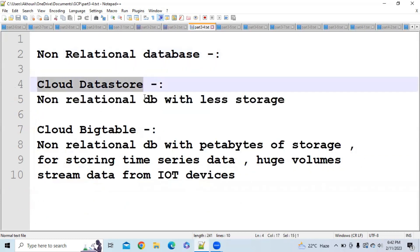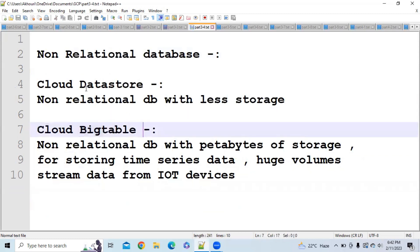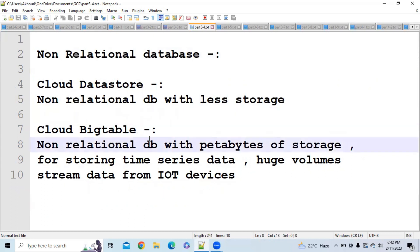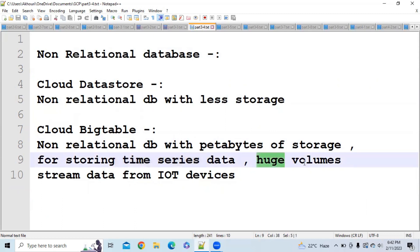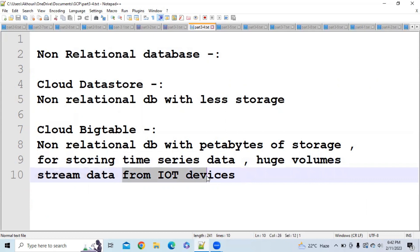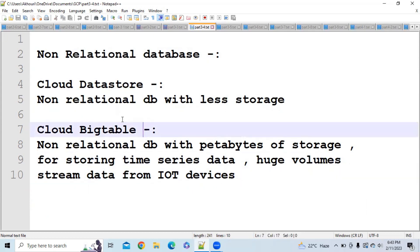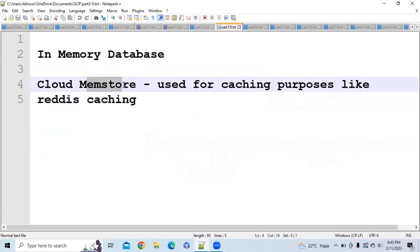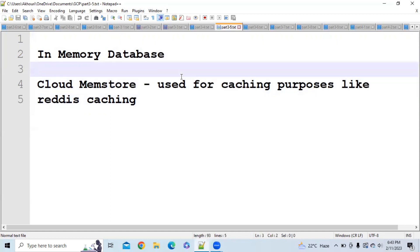Now let's move to the non-relational databases. We have two types here: Cloud Datastore and Cloud Bigtable. You should go for Cloud Datastore when you have a requirement for a non-relational database with less storage. You should go for Cloud Bigtable when you need petabytes of storage, for storing time series data, or for storing huge volumes of stream data from IoT devices. The last category is in-memory databases — Cloud Memstore — used for caching purposes like Redis caching.